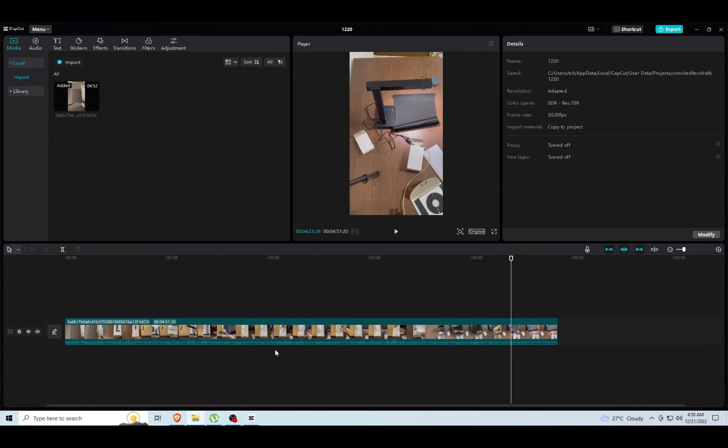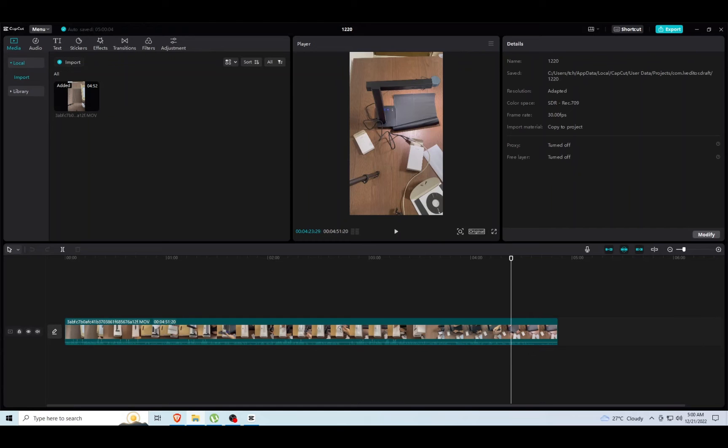If we open any project, we can observe the path of where the project is saved over here on the top right as well. So let's go ahead and open that folder.